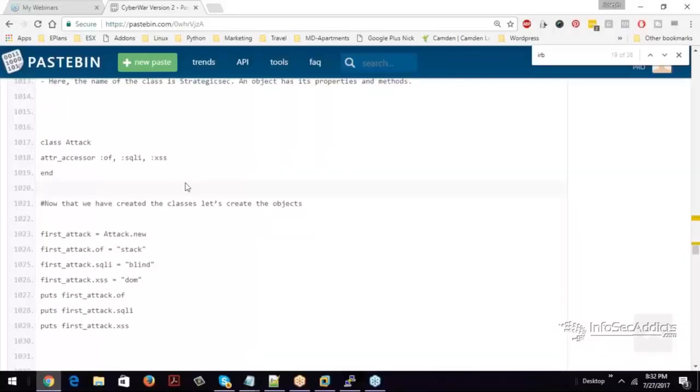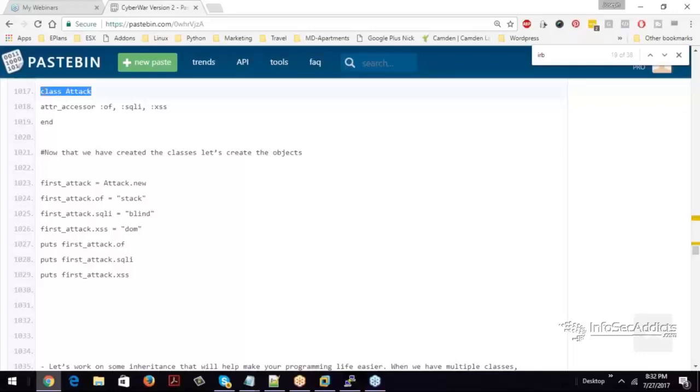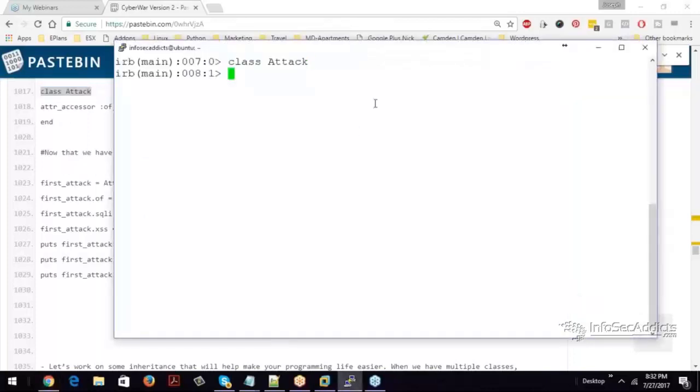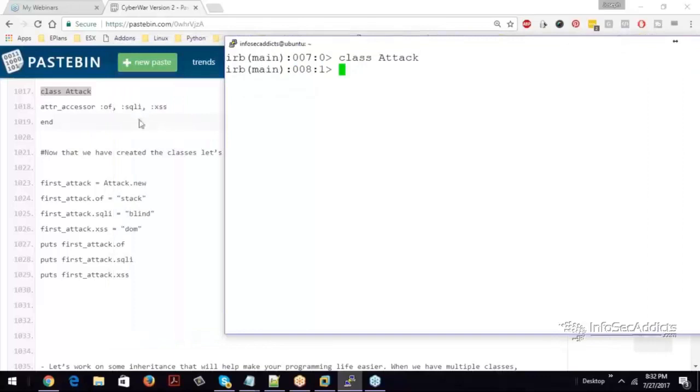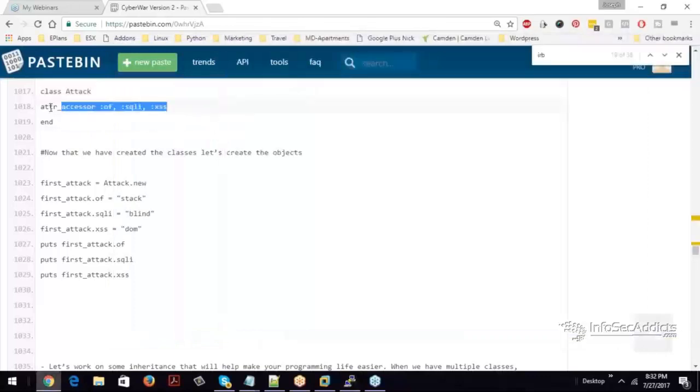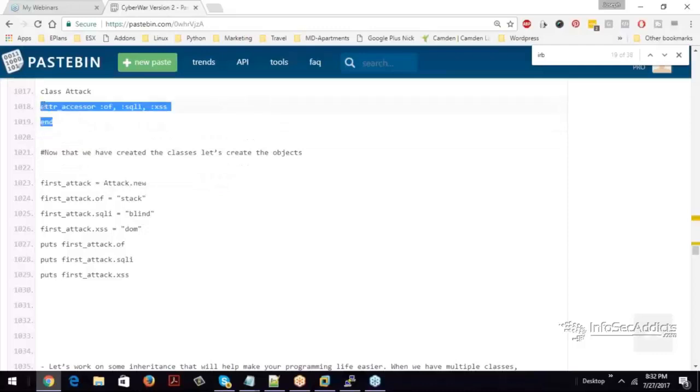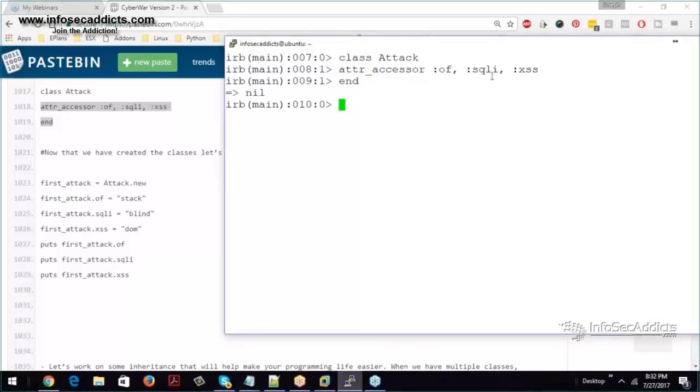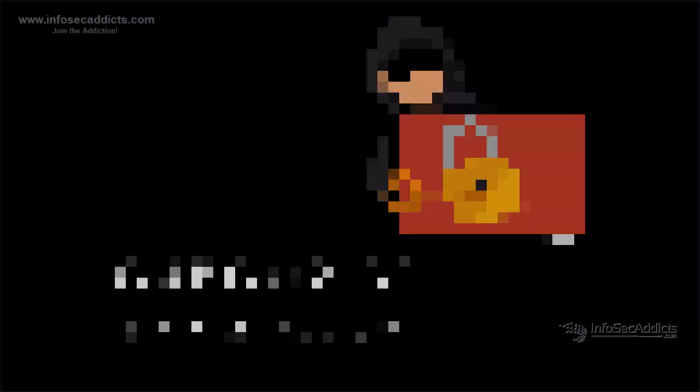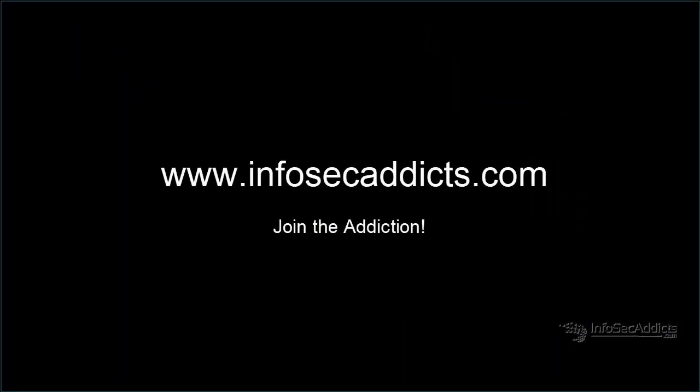So let's start with a class. The first thing I want to make is a class, and I'm going to call it attack. Then I know attack is a thing, right? So an object is a thing. So I'm going to make a class called attack. Well, there's different types of attacks. So if I say class attack, I declare it. Then I can say attr underscore accessor, and then I label the different types of attacks. So you can see that I have an overflow, you can see that I have SQL injection, and you can see that I have cross-site scripting.